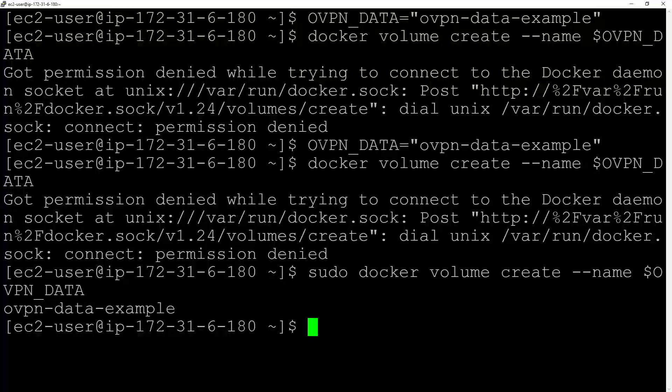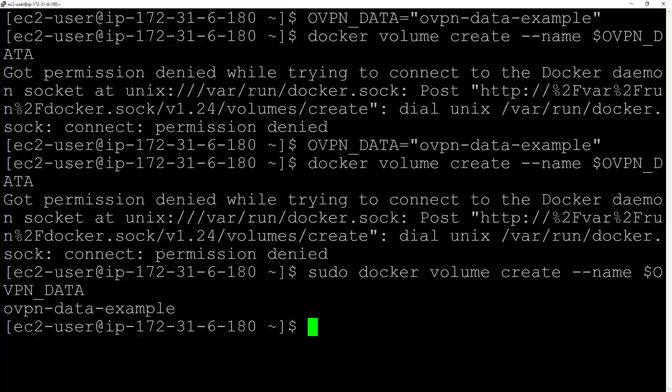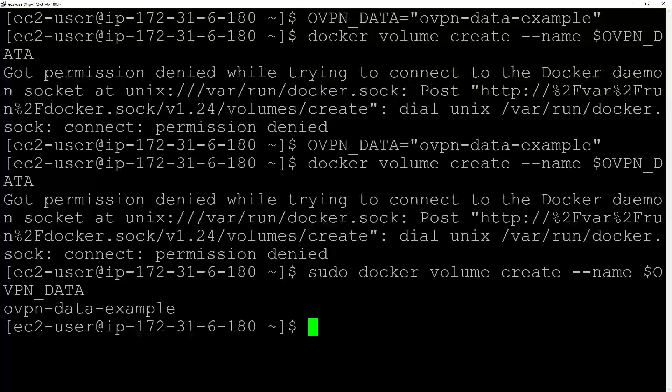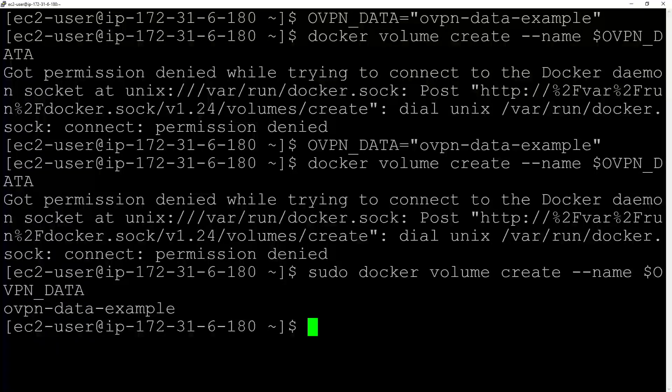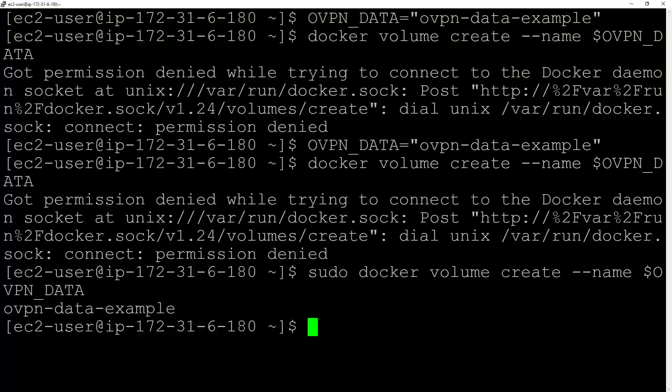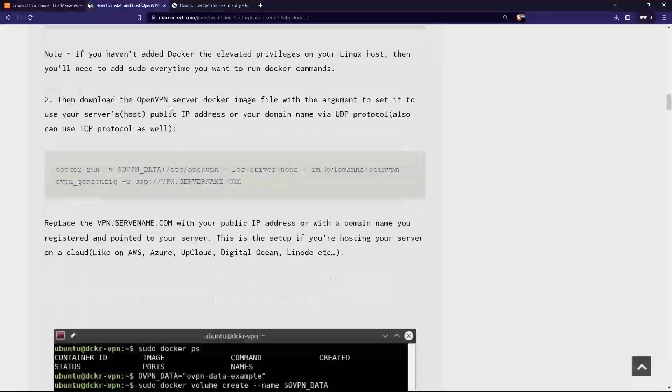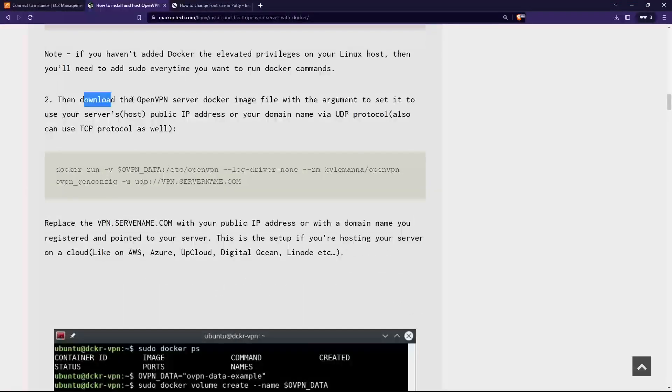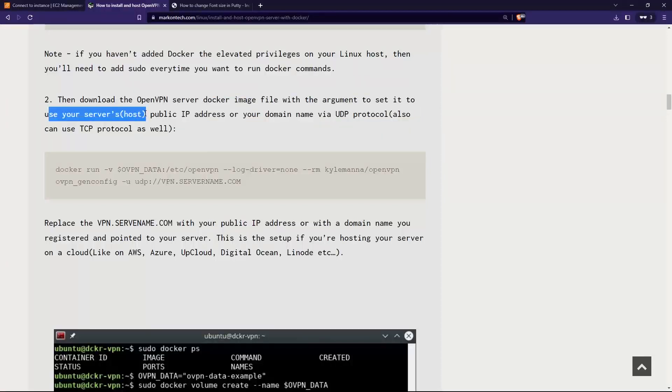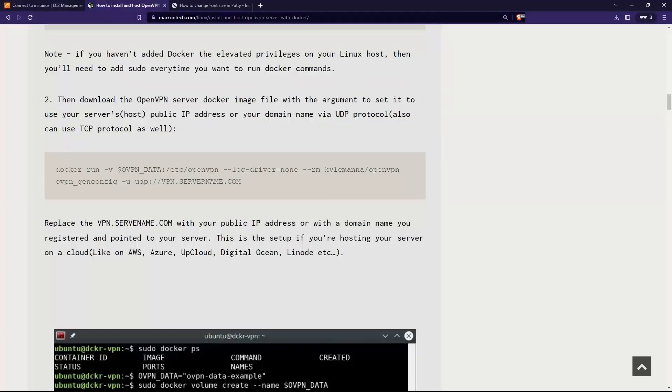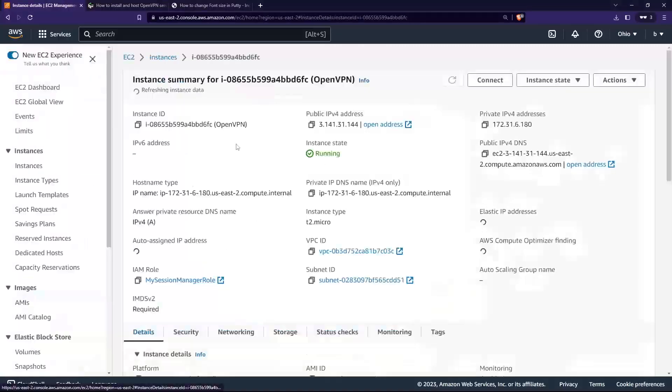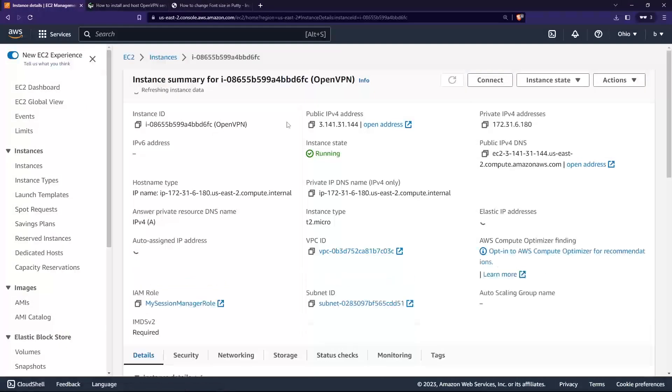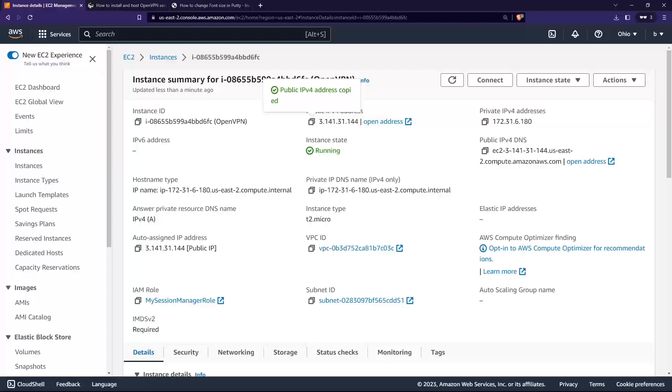Anyway, let's continue. Then next we download the OpenVPN server Docker file, set it to the server's public IP address. So what is my address? It's this.